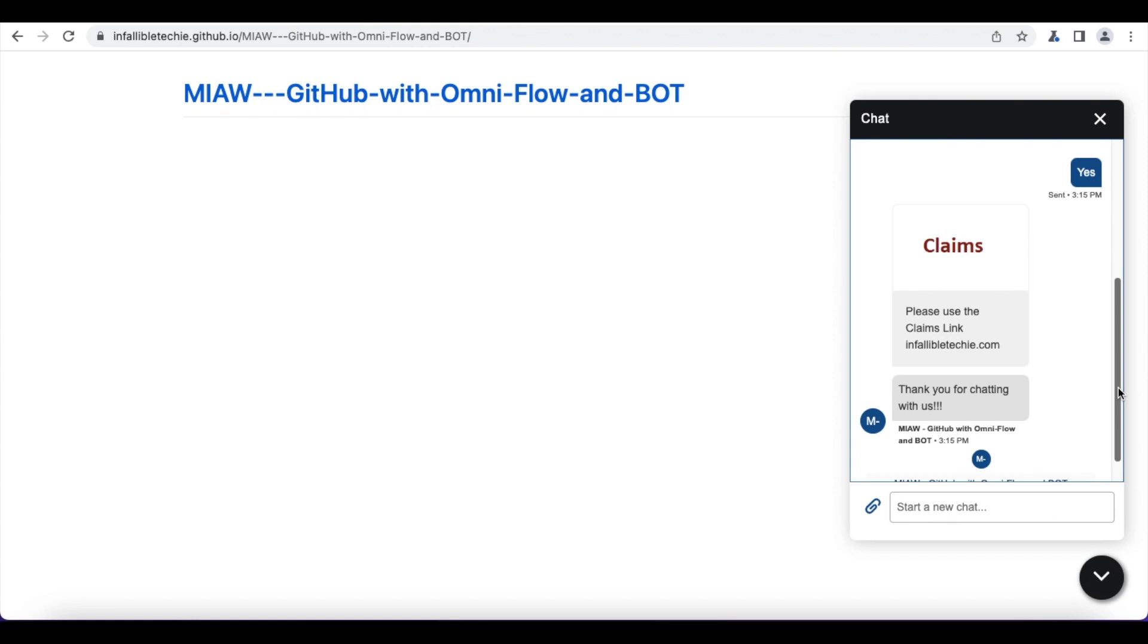Using messaging component and enhanced link in the bot we can easily display link in the chat window.